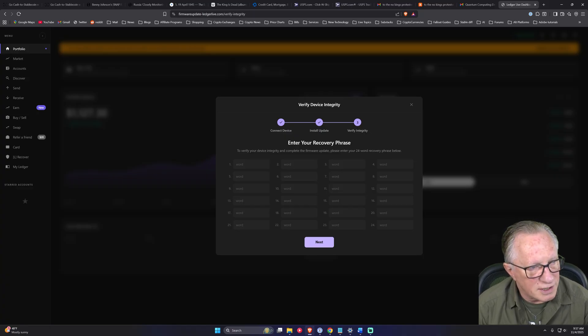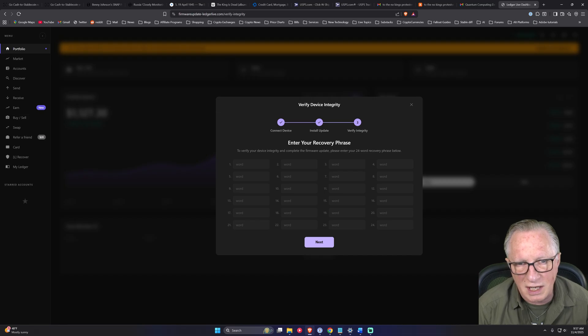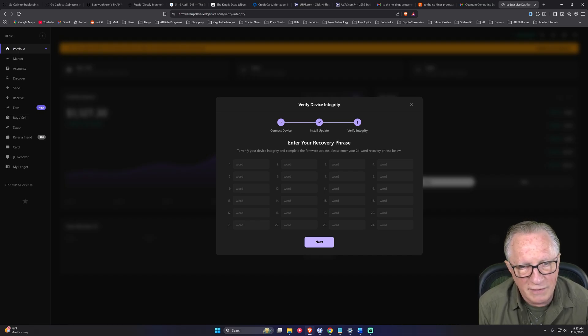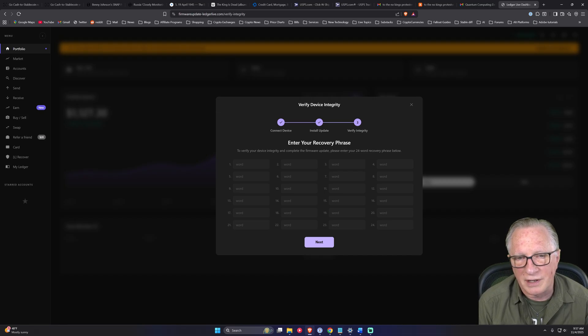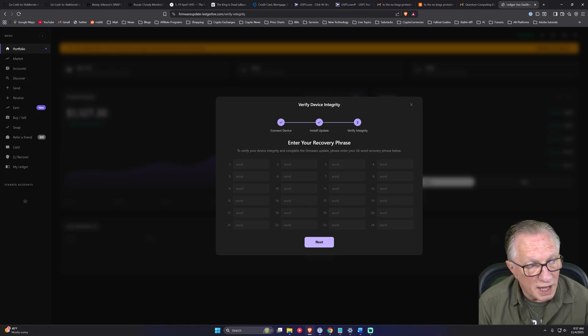It's going to make you think that quantum technology is a threat to a Ledger device. It's going to try to convince you that there is a fix available from Ledger.